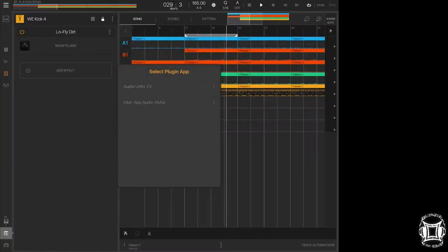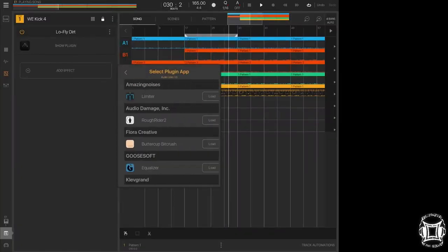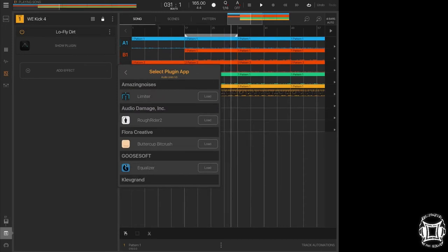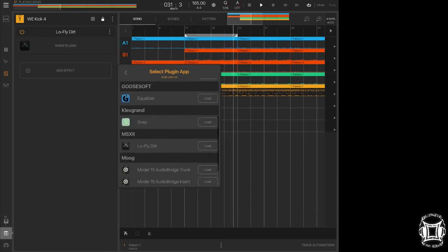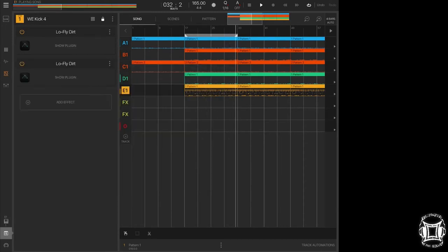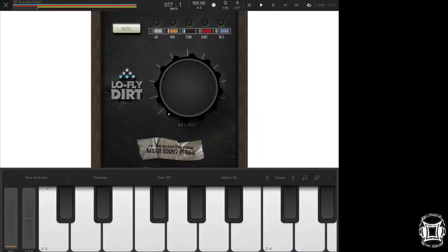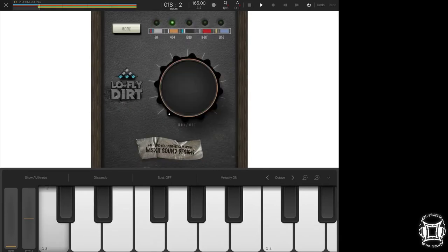So now what I'm going to do with that 1200 mode, because I like what it does to the bottom end and I want to kind of roll off some of the highs, I'm going to put it on 404 mode on top of that.